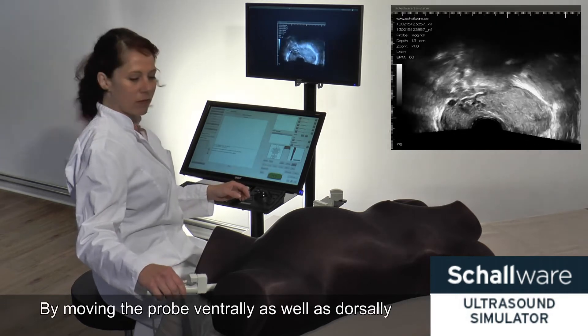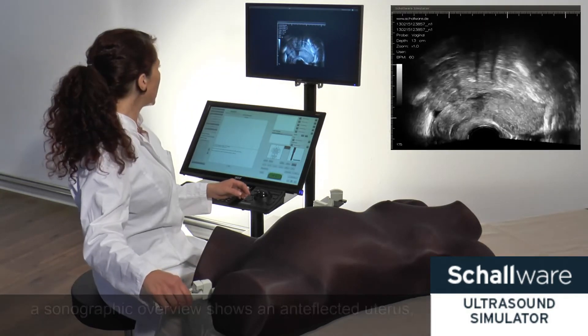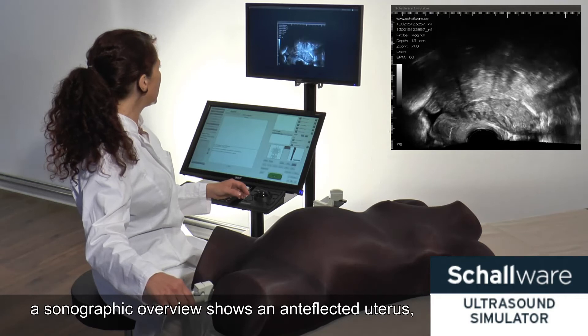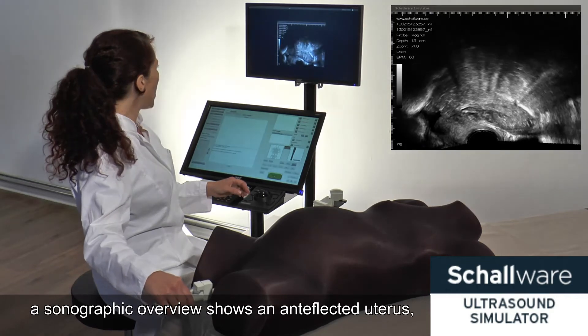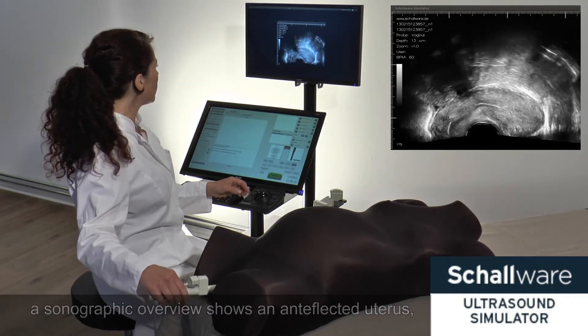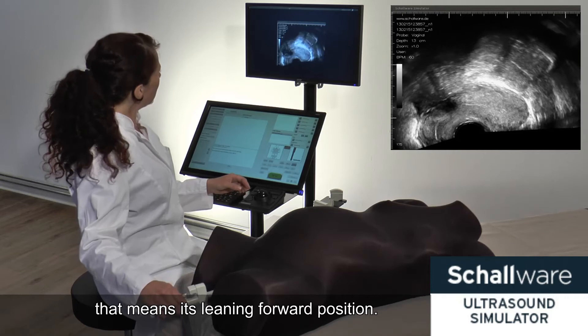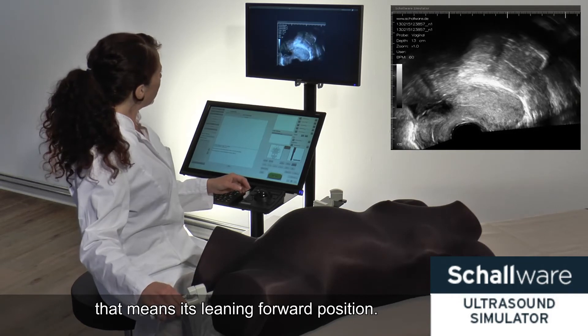By moving the probe ventrally as well as dorsally, a sonographic overview shows an anteflexed uterus — that means its leaning forward position.